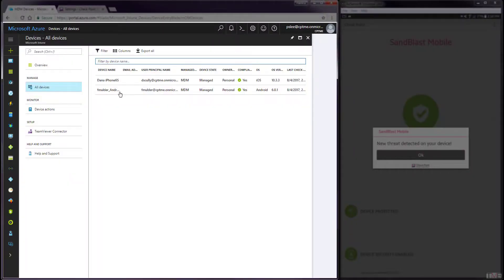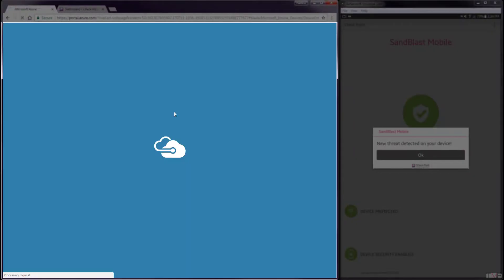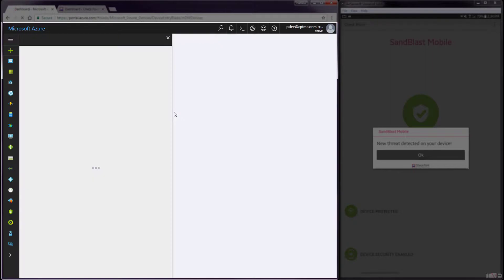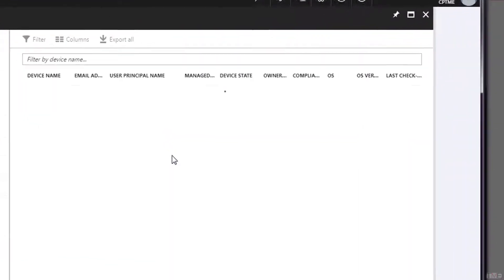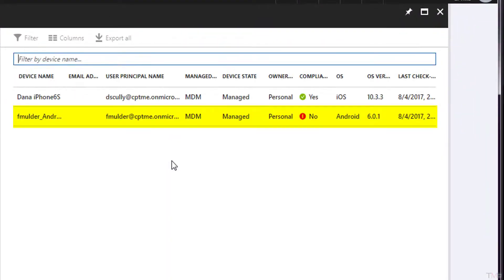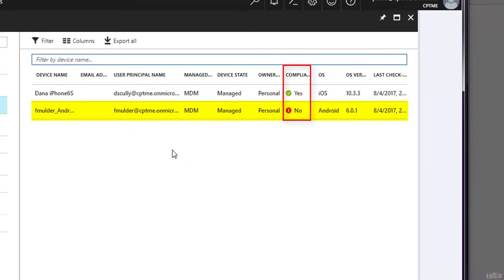In this next step, we will show that the integration is working by the fact that the Android device will be marked at high risk because it has the blacklisted app installed. Navigating to Devices All Devices and refreshing the panel, we can see that the Android device is no longer compliant.